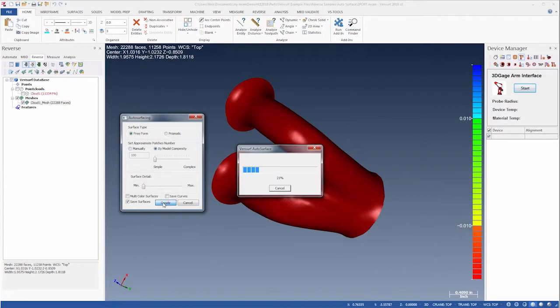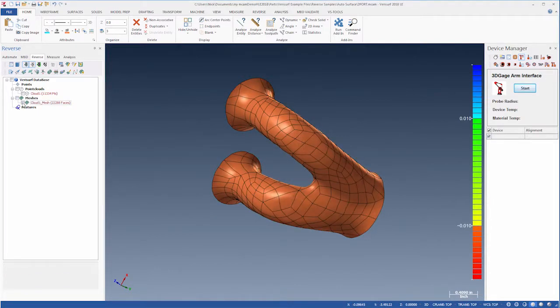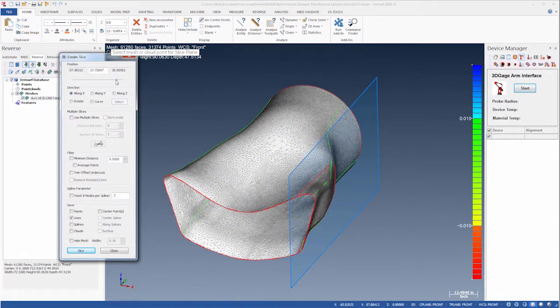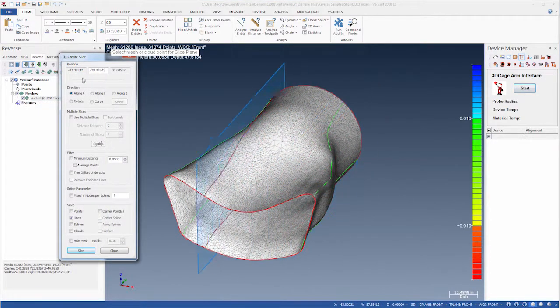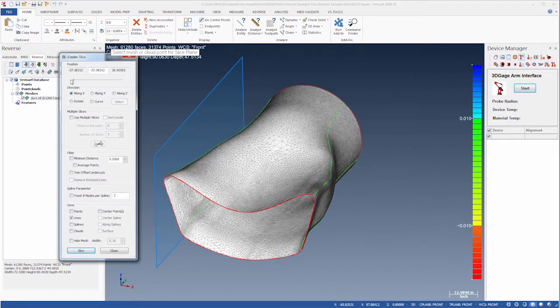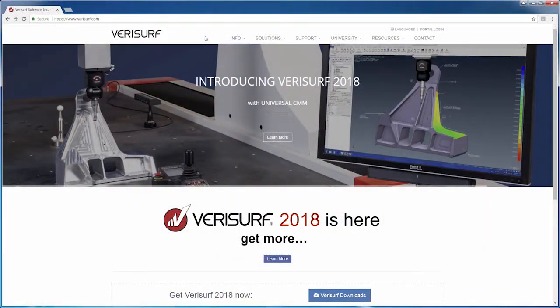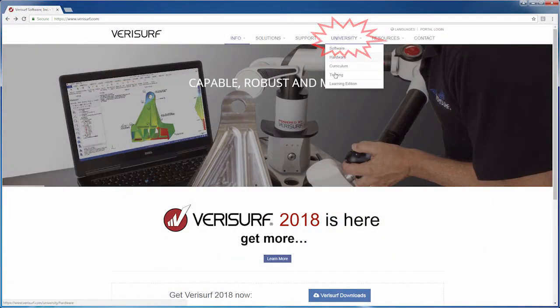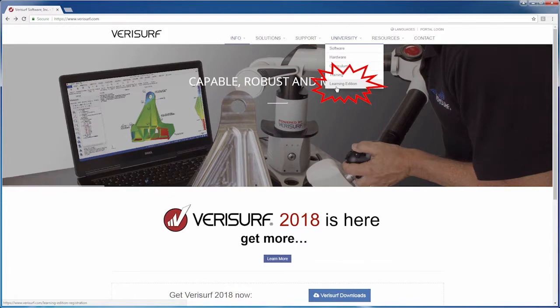In this video, we'll see examples of reverse engineering with scan data using Verisurf's Auto Surface and Slice tools. You can experience these workflows yourself using the free Verisurf Learning Edition, available on Verisurf's website.